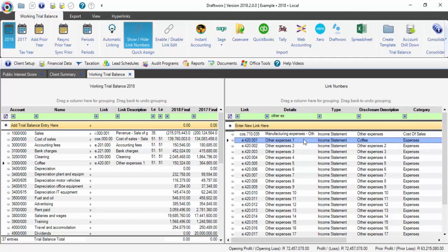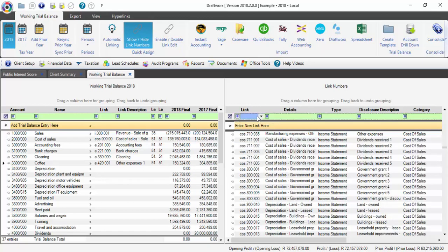I am going to explain the logic that we use for the link numbers that are available. When you are searching through the link numbers, deciding which one to use, you can add something on the linking column to make sure that you are selecting the correct link number.